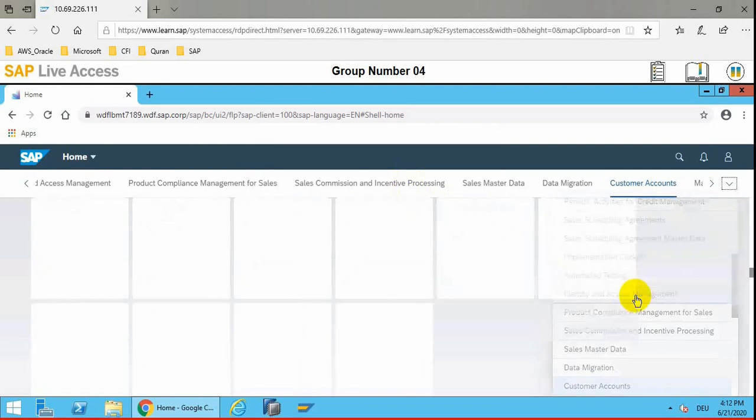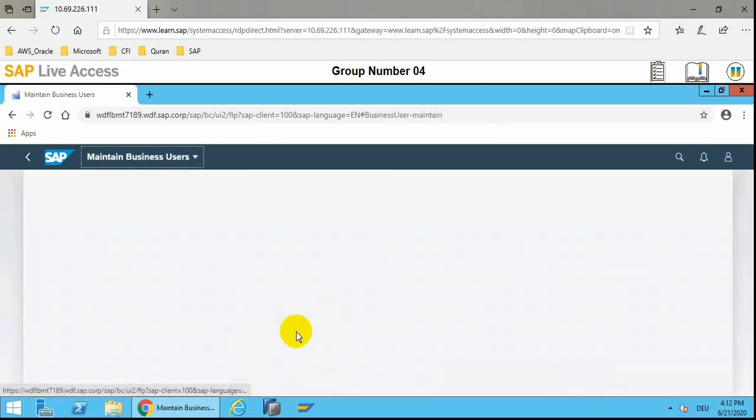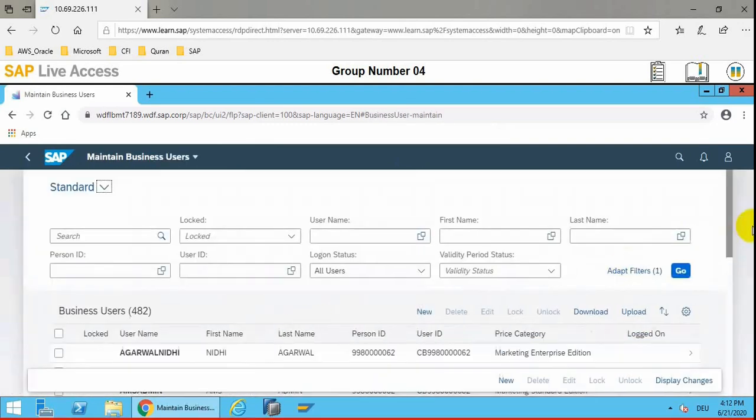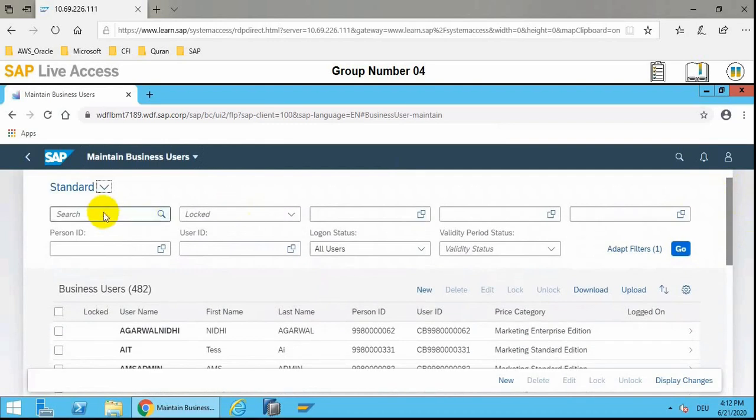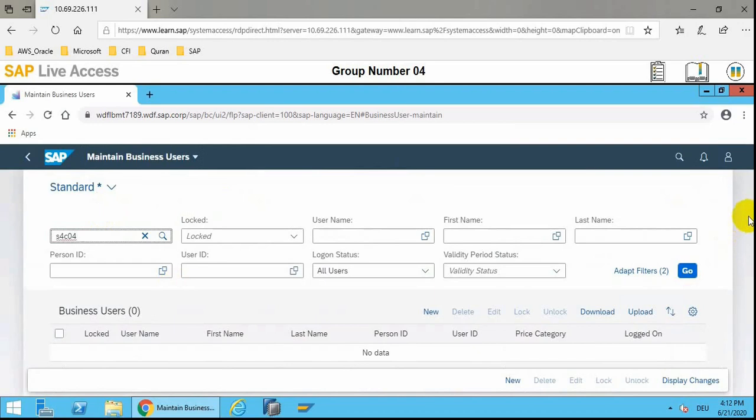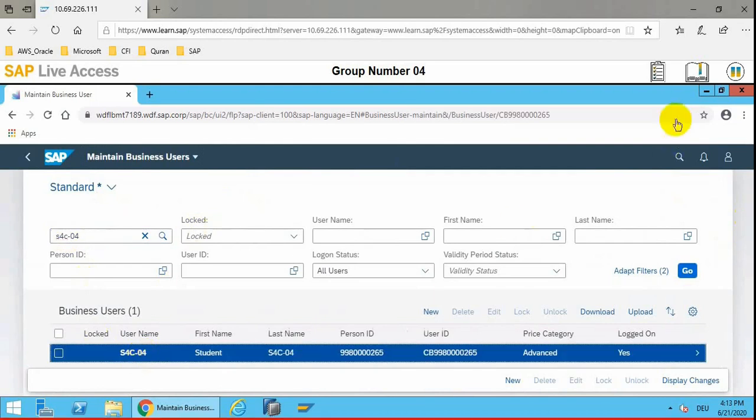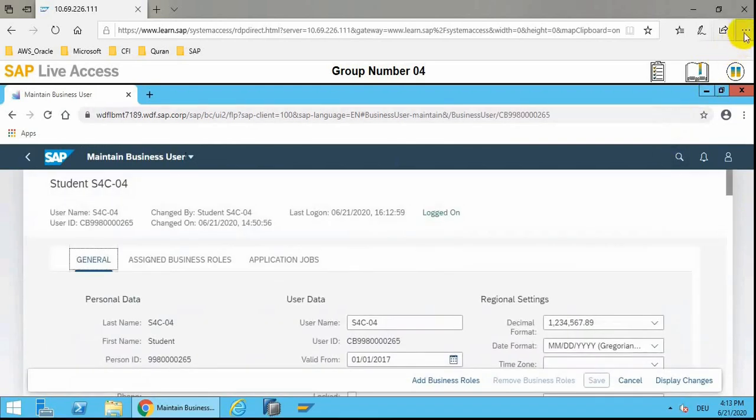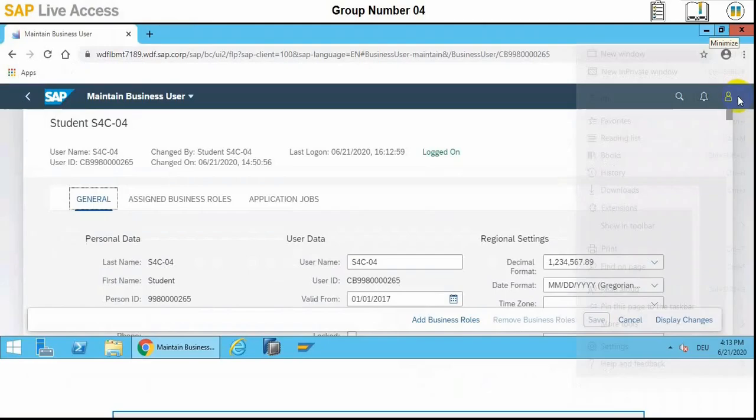First we need to go to identity and access management and maintain business users where we can apply the filter to search the current user, and then we need to assign the three roles which I just described: account receivable accountant, account receivable manager, and generic role. These three roles need to be assigned.